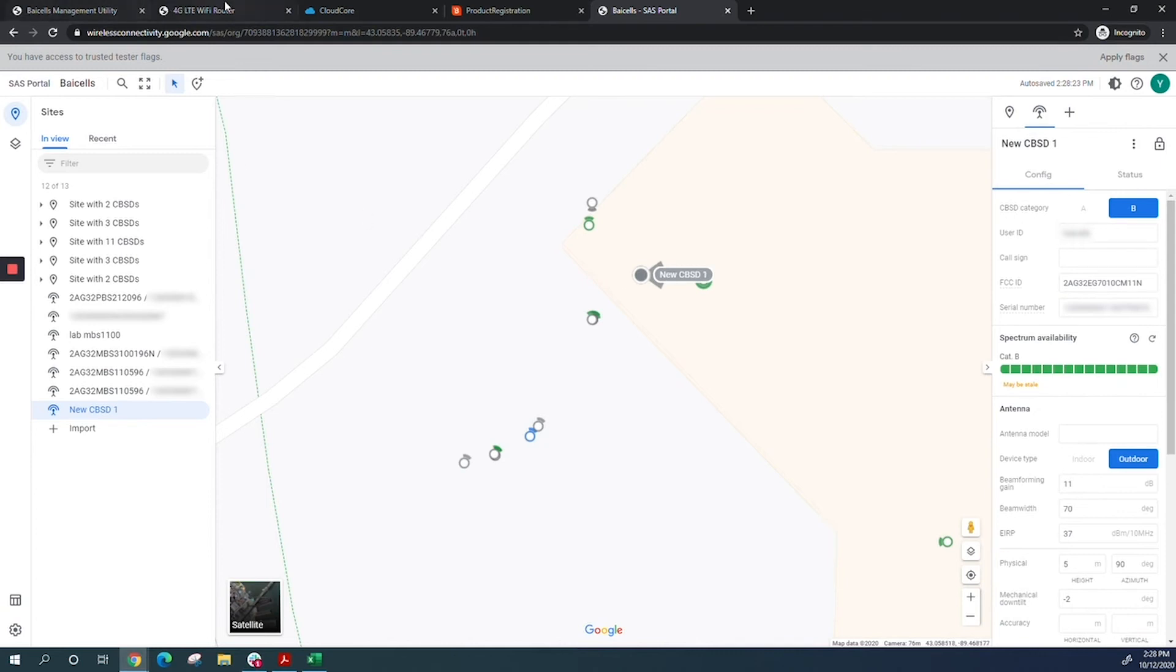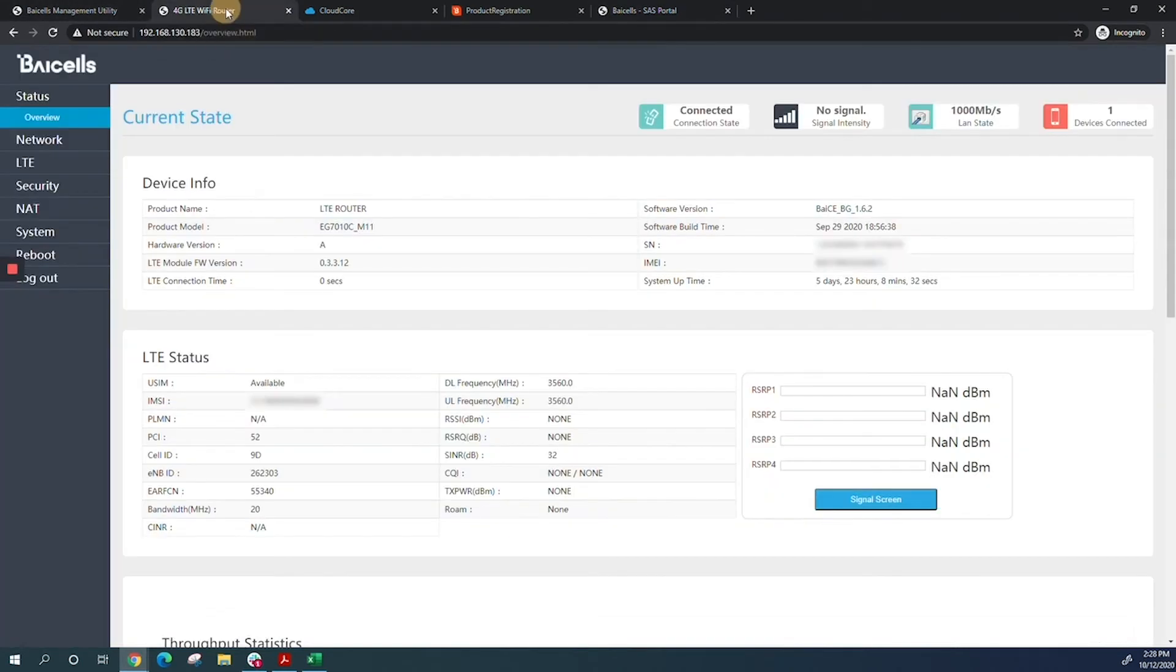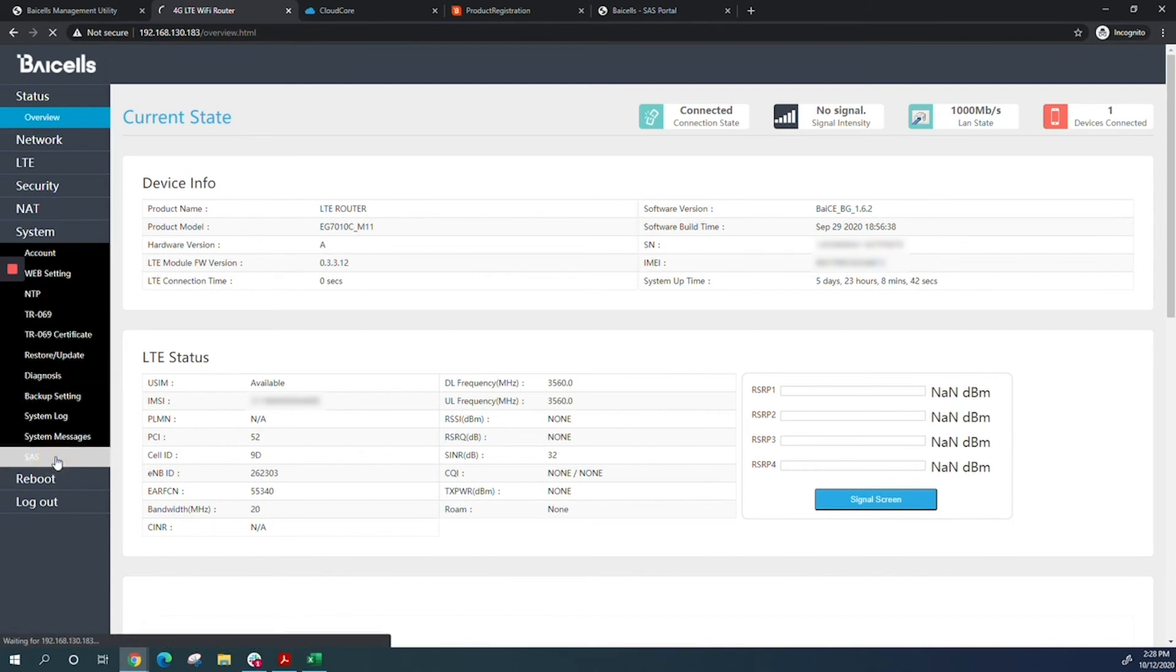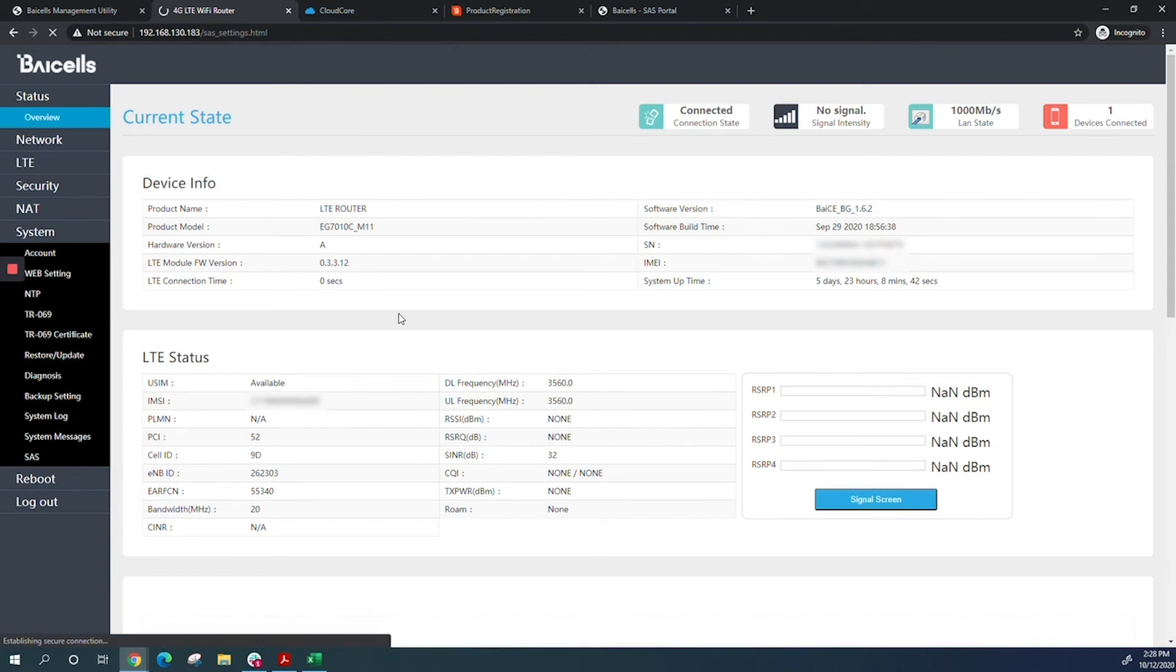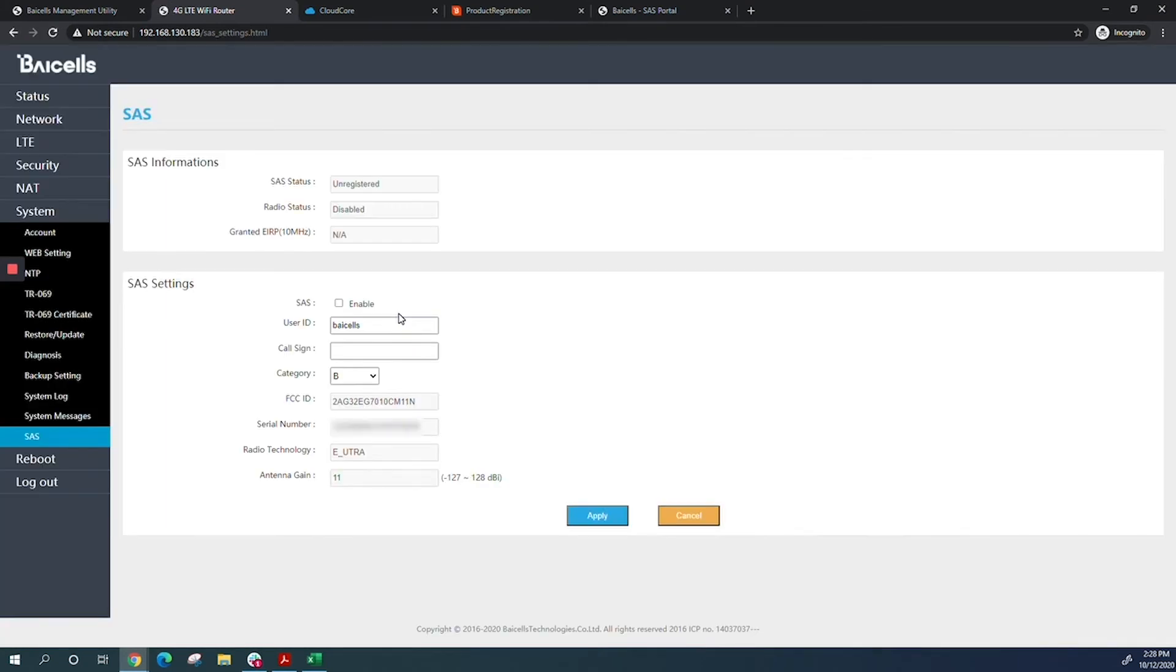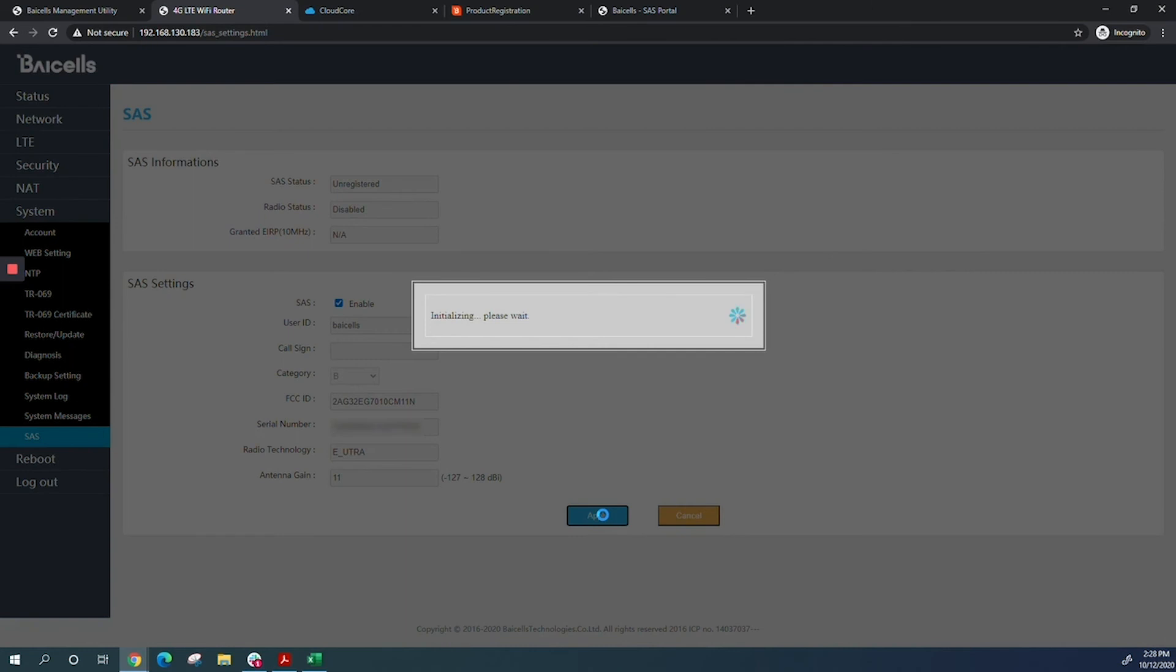Once that's done, come back to the CPE GUI and click on system, SaaS. Remember, we're using multi-step, so you don't need much information here. Just put your user ID—the rest is filled in. All you do is put your user ID, click enable on SaaS, then apply.